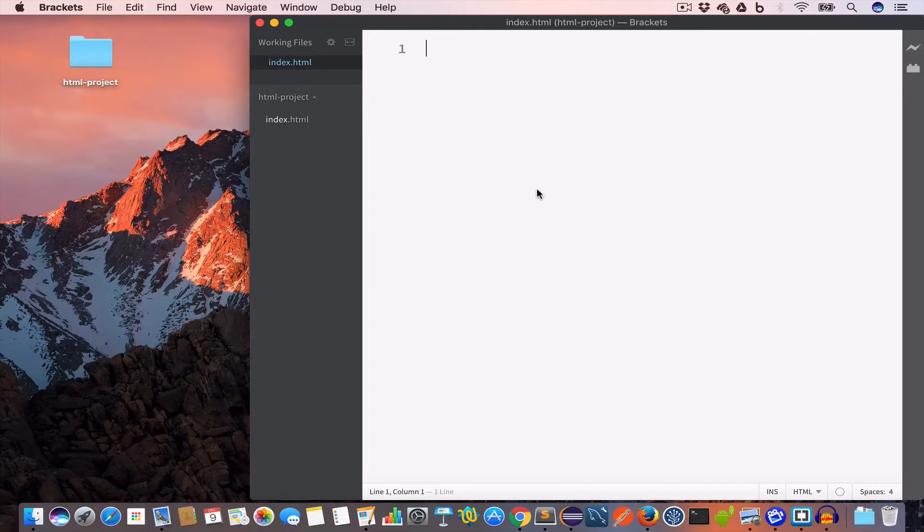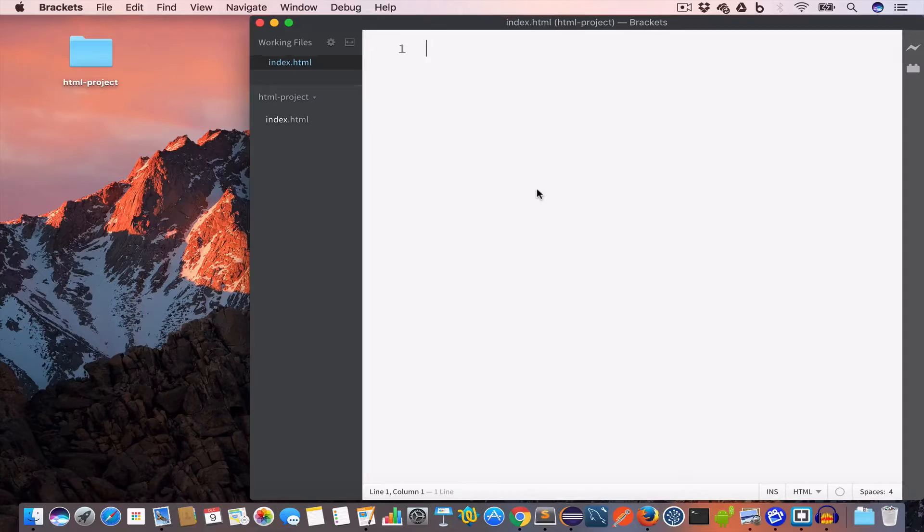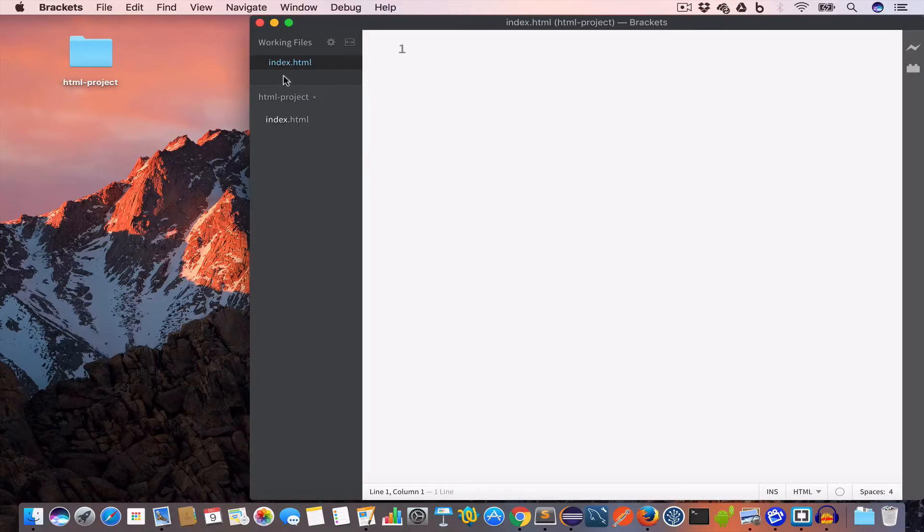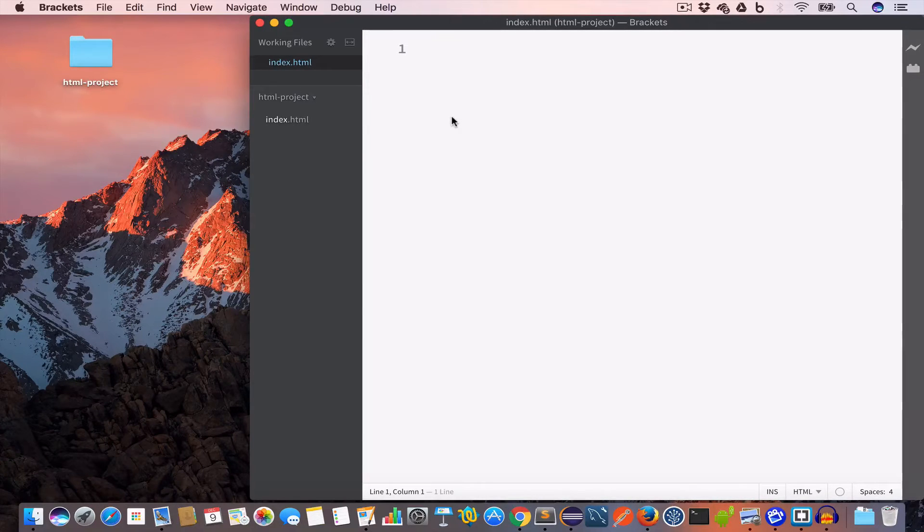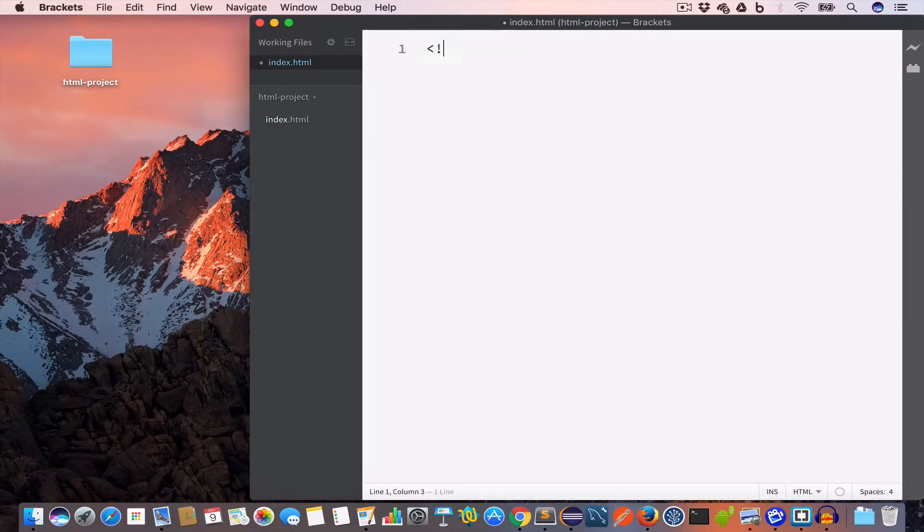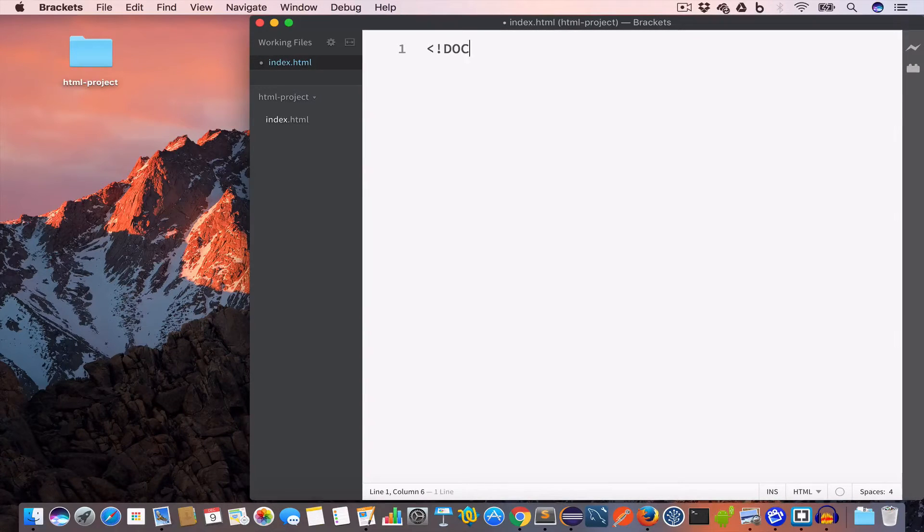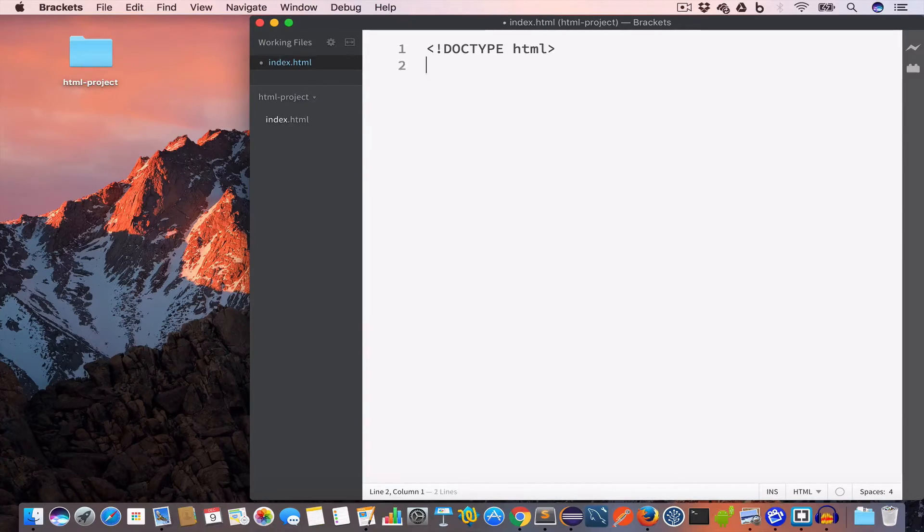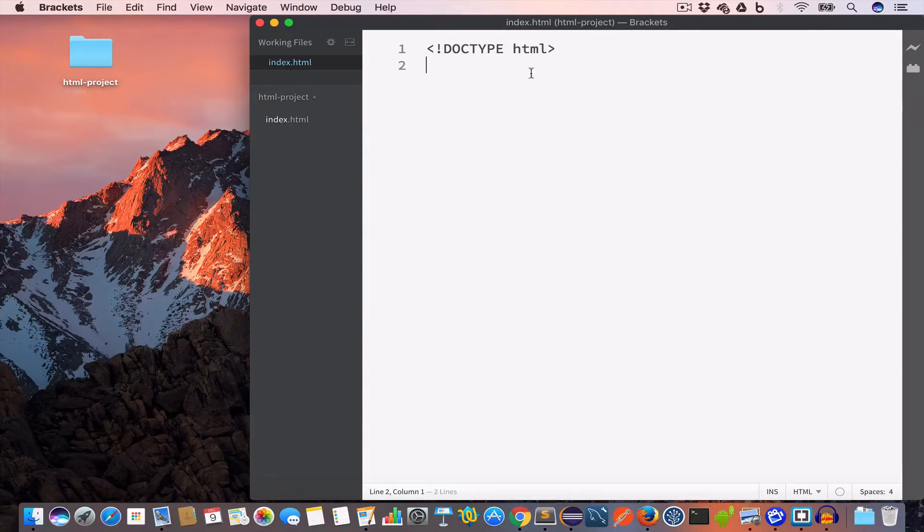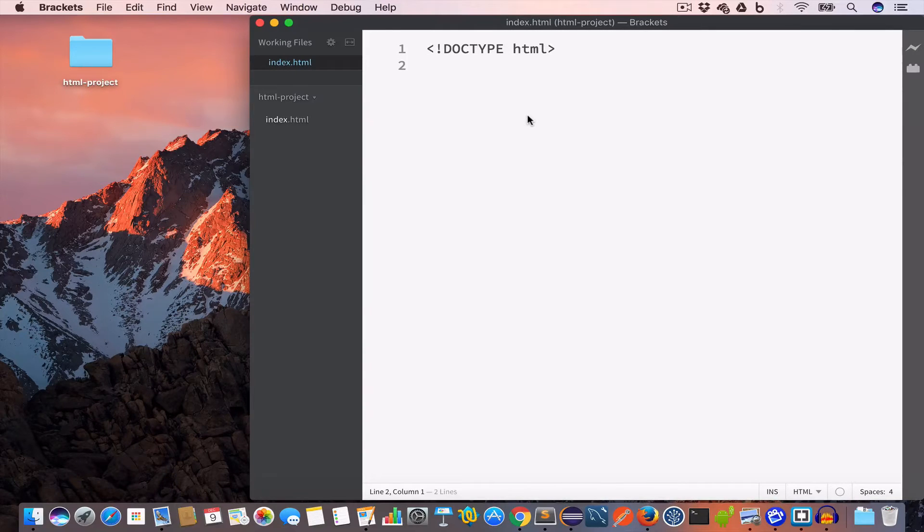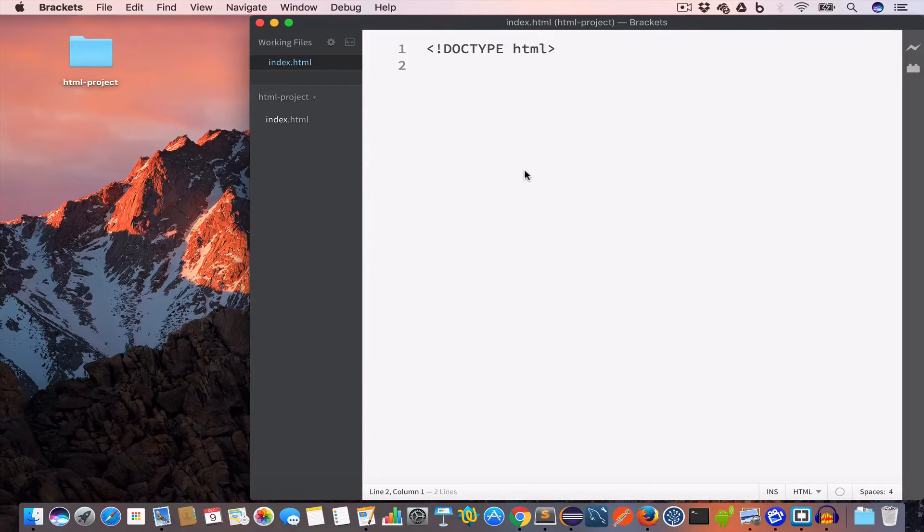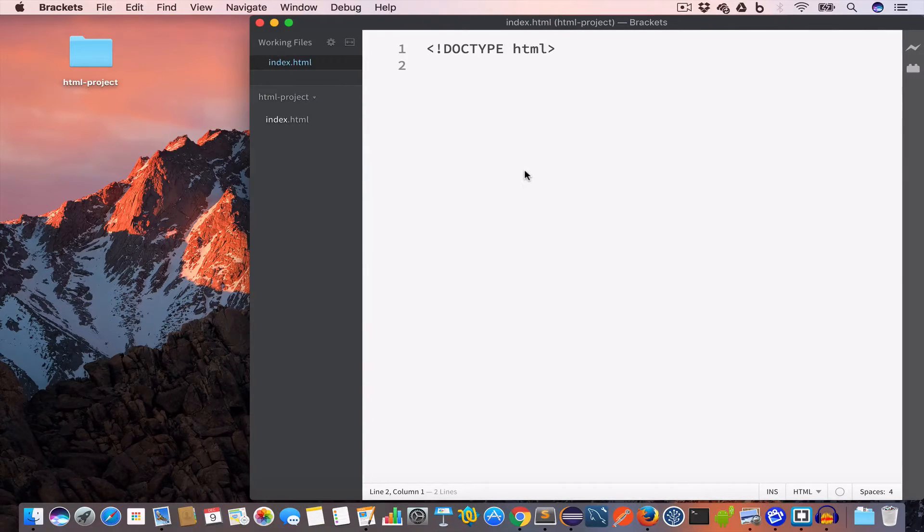Now in this tutorial video we are going to display the famous hello world text in a web browser. So the first thing that we need to write inside this index.html file is the doctype. So we'll write doctype HTML. Now this will tell the browser that the document type of this file is HTML. It is mostly used in HTML 5. Next we are going to write the HTML tag.